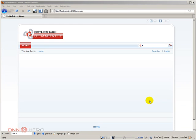Hello, my name is Ederson Oliveira and I'll be presenting this video for dnnhero.com. In this video I'll be talking about a different way of installing modules into your DotNetNuke website.